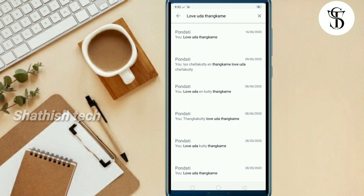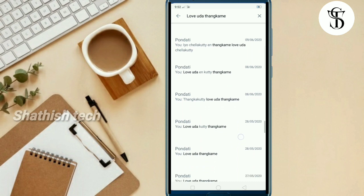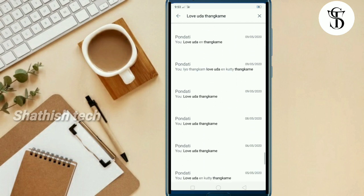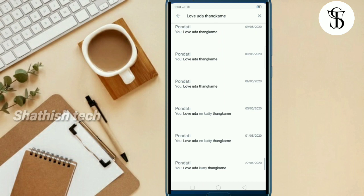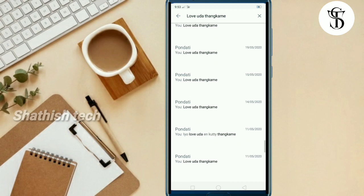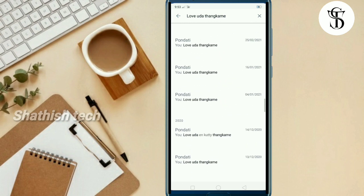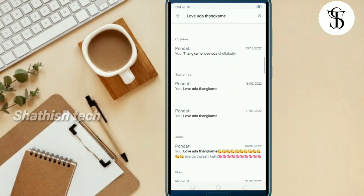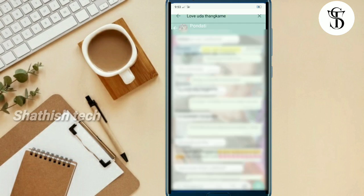But I am telling you the tricks. If you have a message, you can see the message in a click.